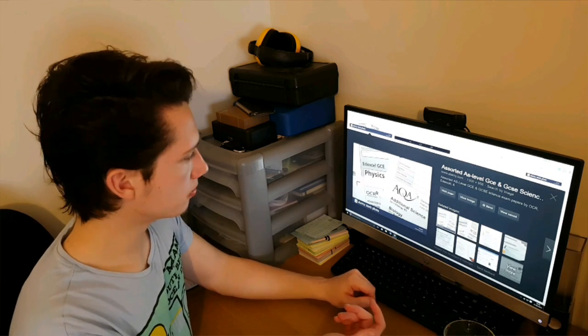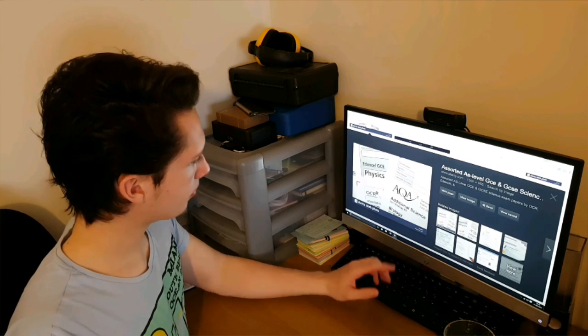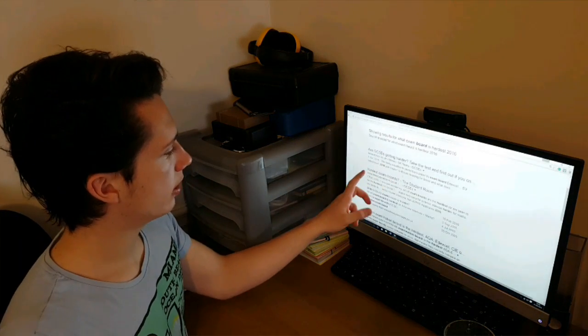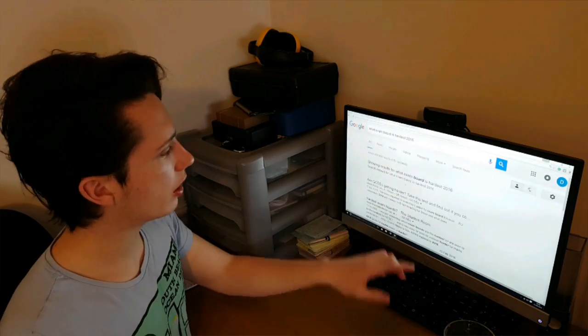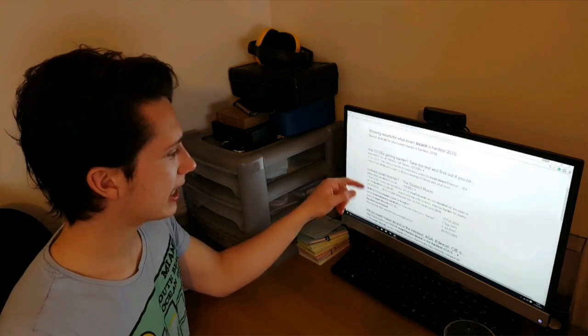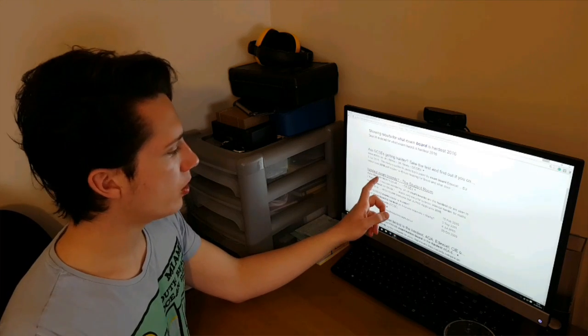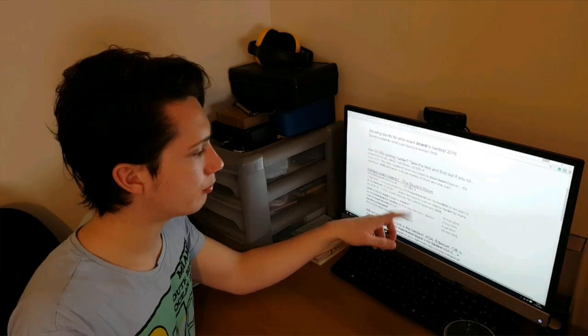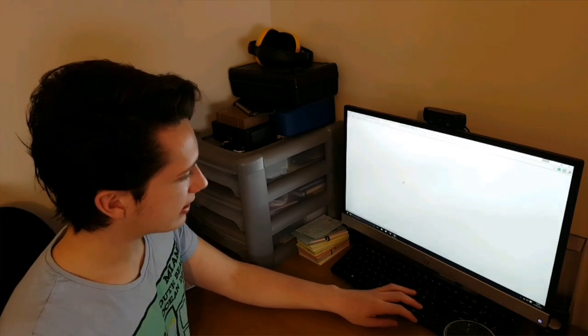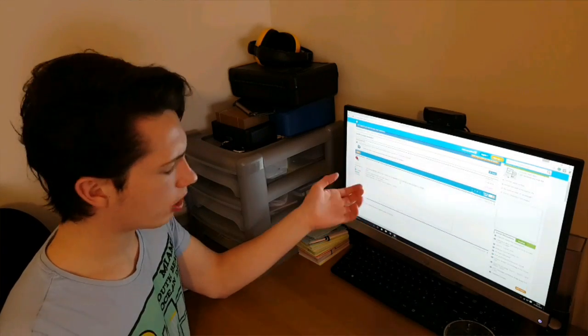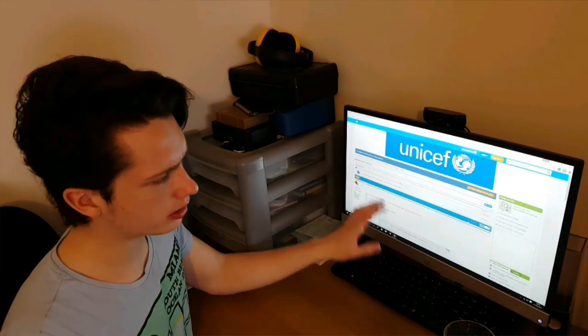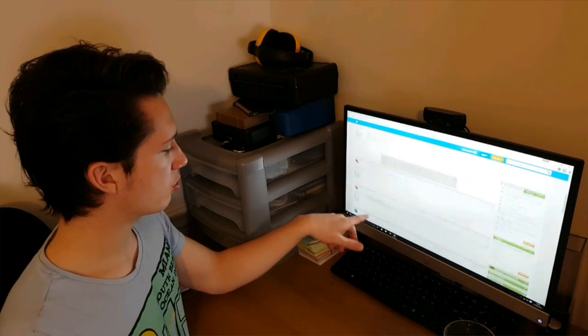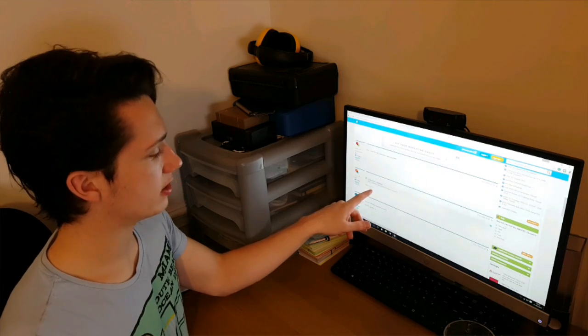So if we go on and search 'what exam board is hardest 2016,' you kind of get a lot of waffle. Then a post comes up from The Student Room: 'Hardest exam boards, question mark.' So we take a look at it. After you scroll in for a bit, you see history, and somebody says...